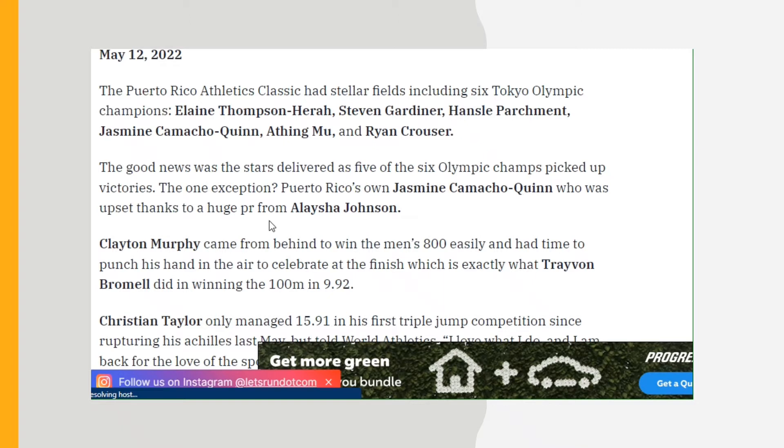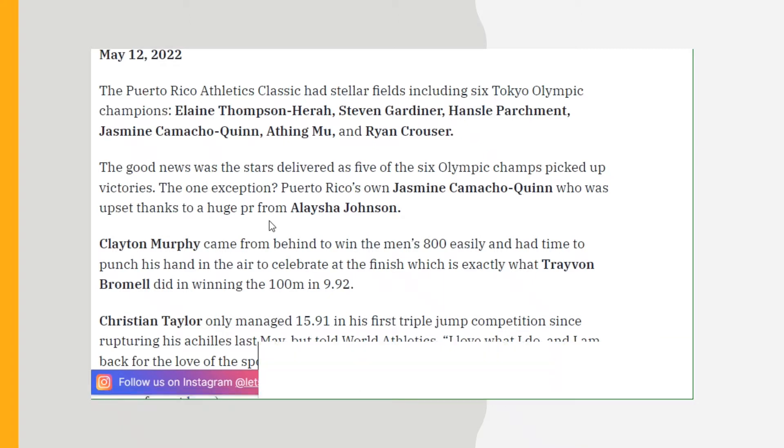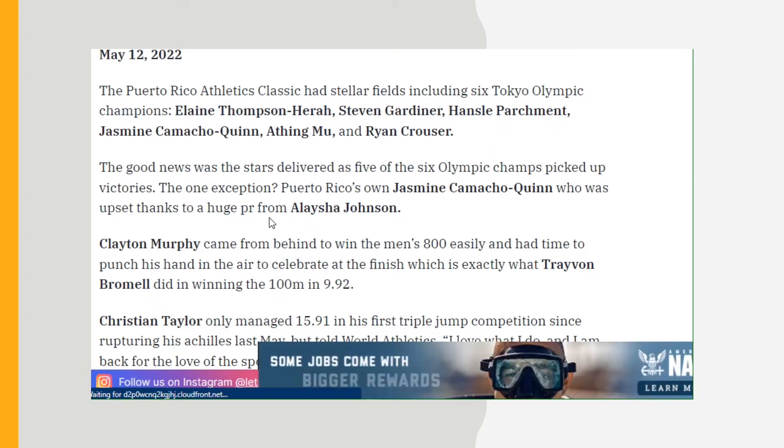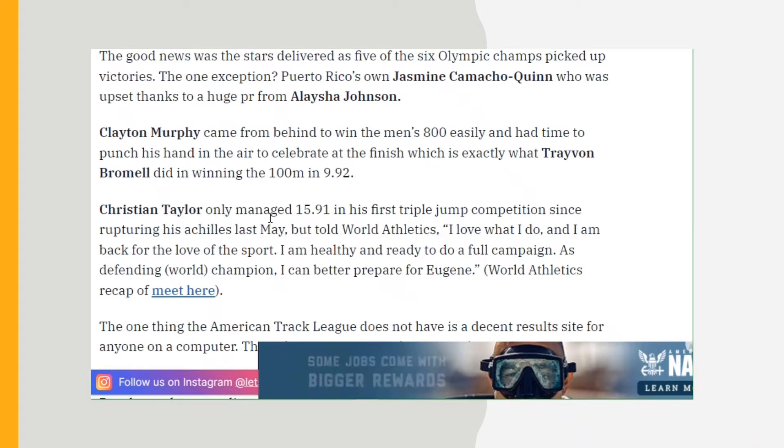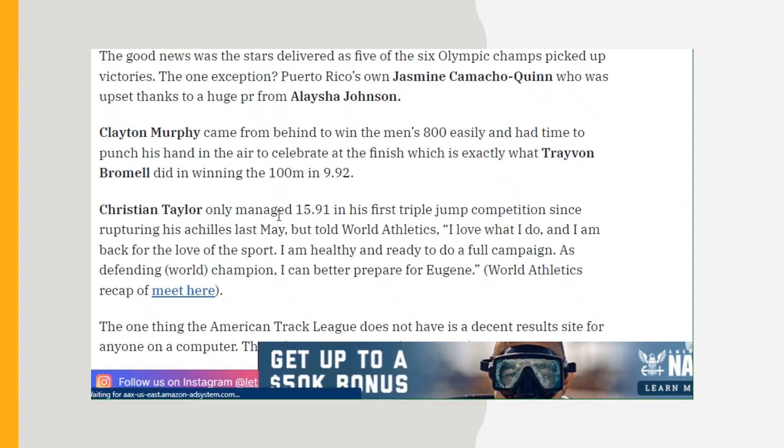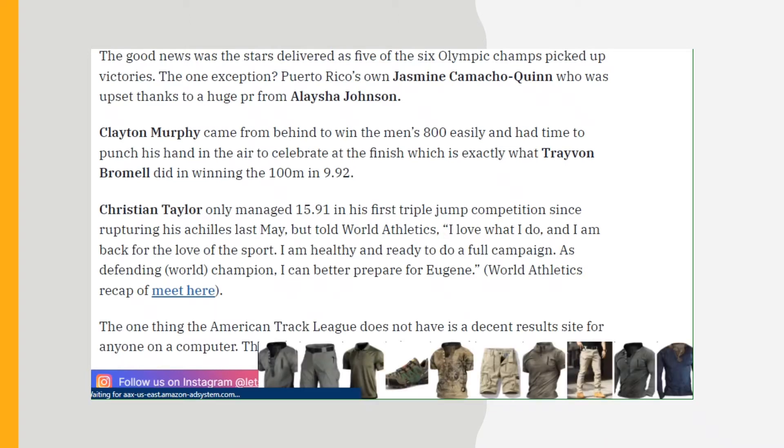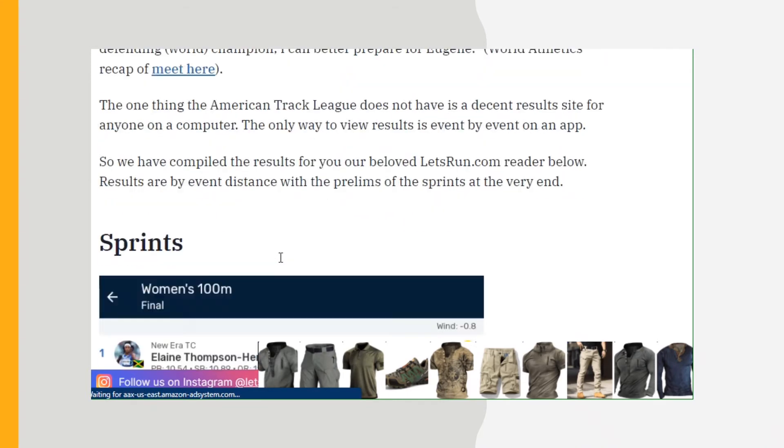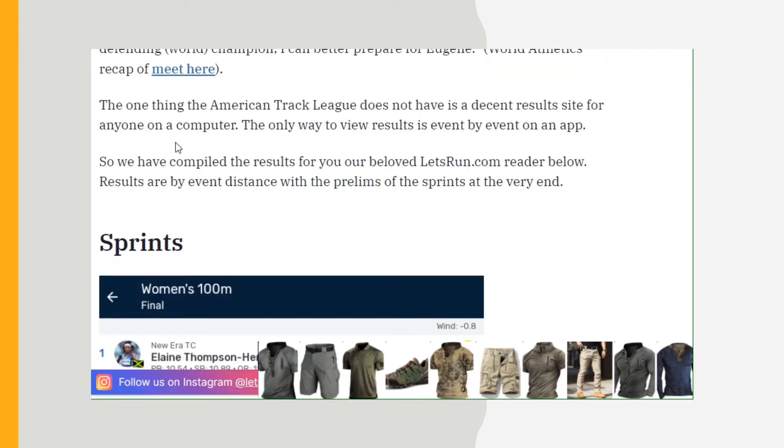Christian Taylor only managed 15.91 in his first triple jump competition since rupturing his Achilles last May, but told World Athletics 'I love what I do and I am back for the love of the sport. I'm healthy and ready to do a full campaign as defending world champ. I can better prepare for Eugene.' World Athletics recap of the meet here if you want to look up this link and click there.